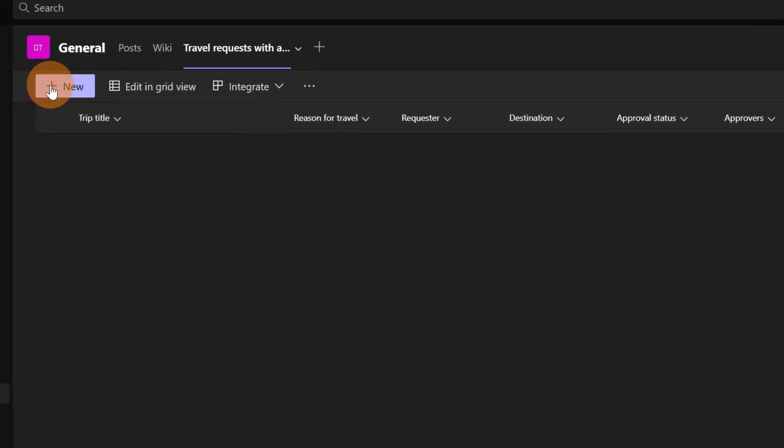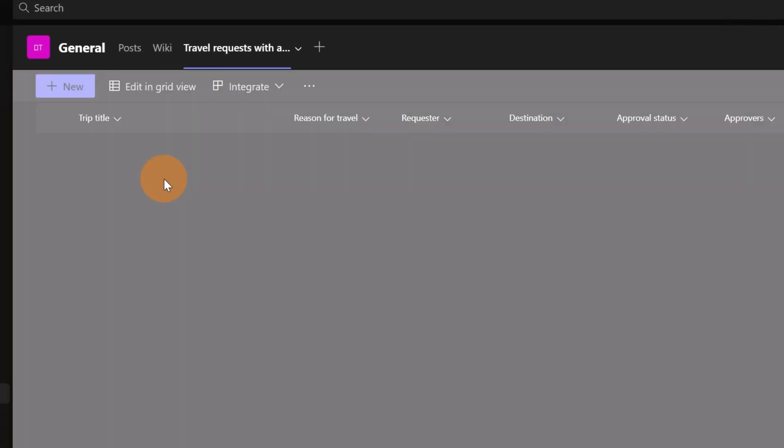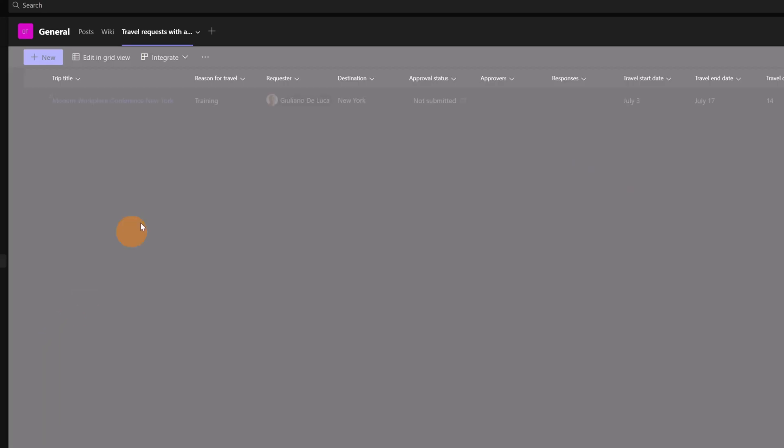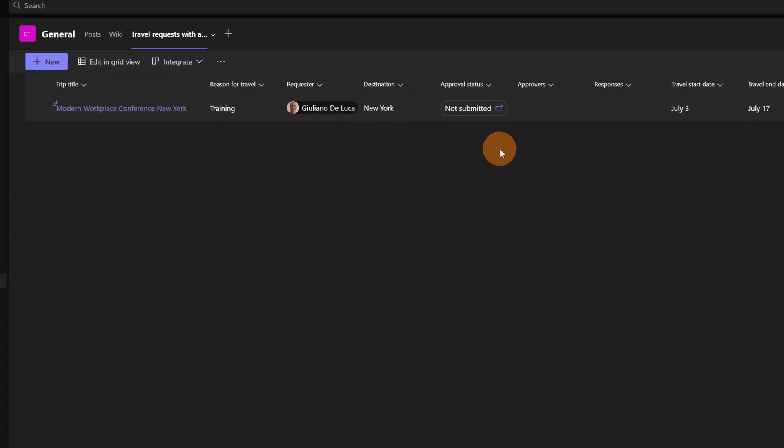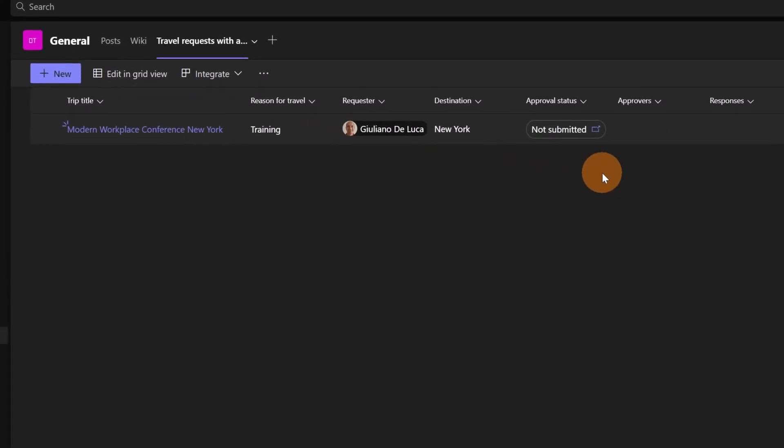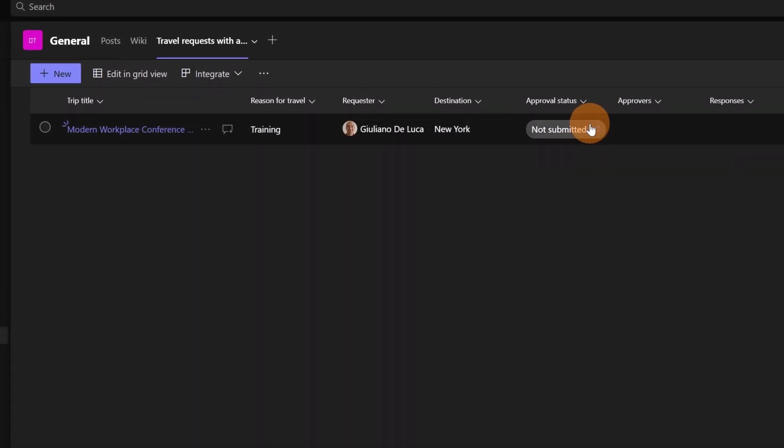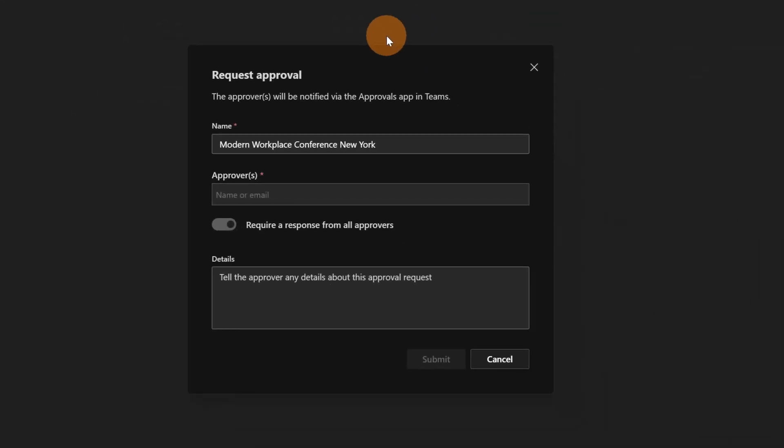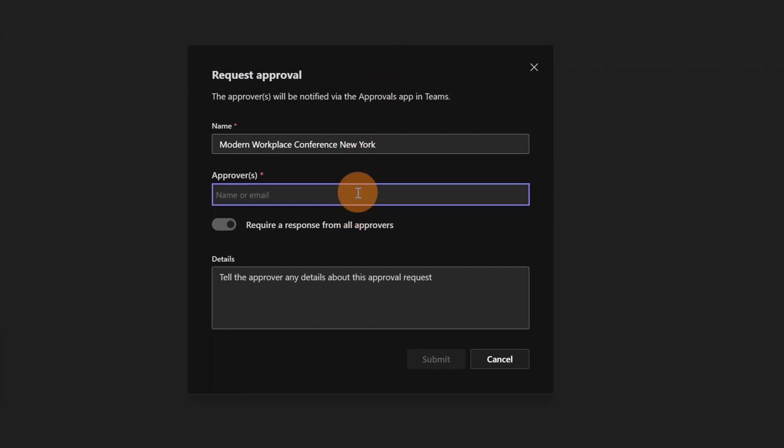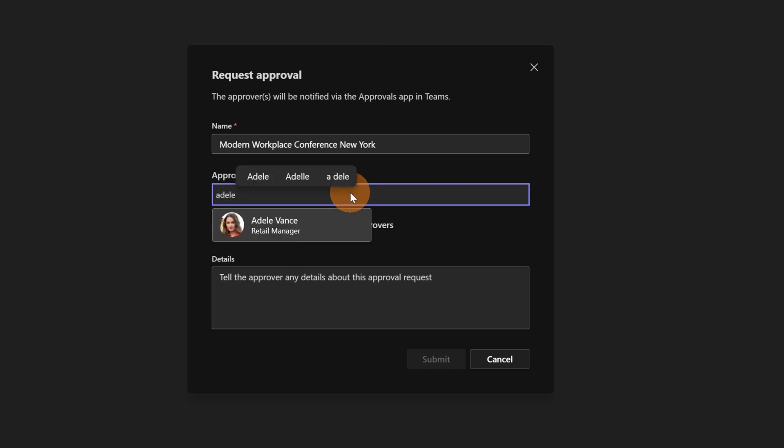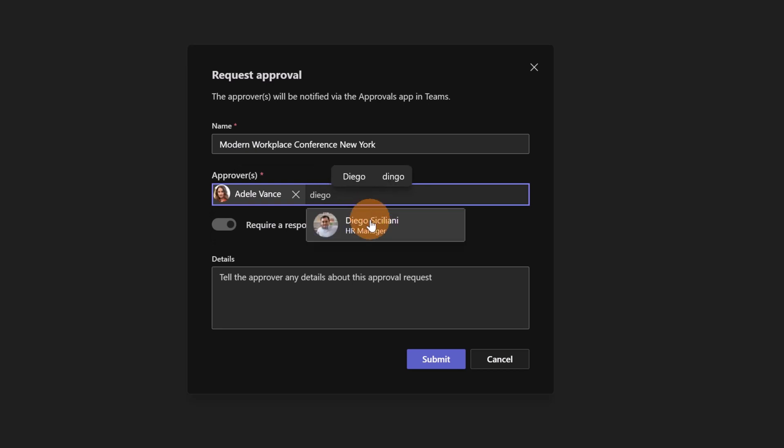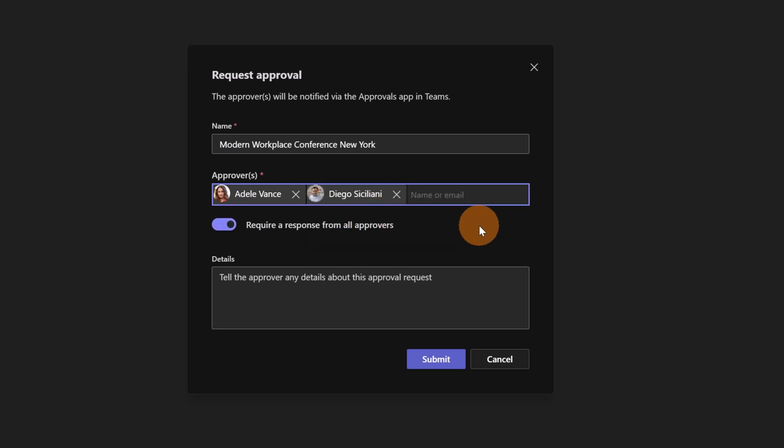It's time to add a new item in this list. I added a new item, I can click on the button save and now I have my item added in my list. In the approval status I have this status not submitted. This is a clickable link. If I click on it this opens a new panel and here gives me the chance to start my approval request.